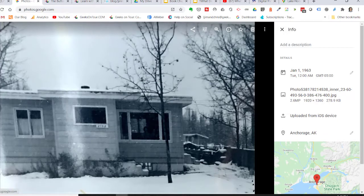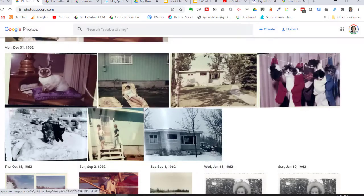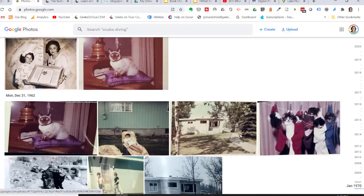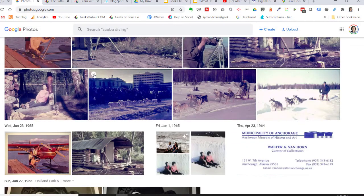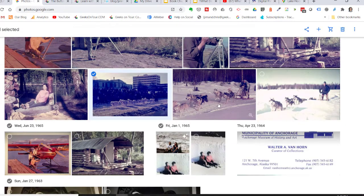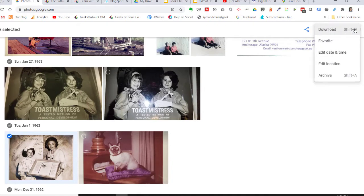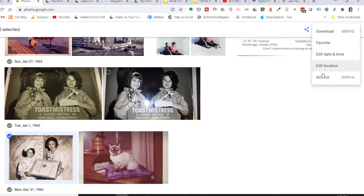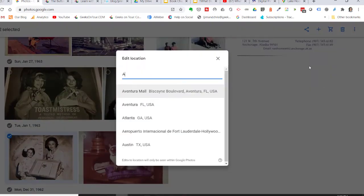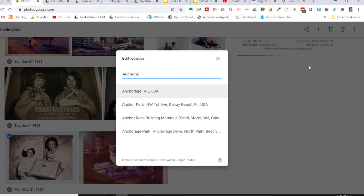And you can do that for multiple pictures also. Here is another picture that is right in Anchorage. You can select several and then tap the three-dot menu and choose Edit Location, and type Anchorage, Alaska.